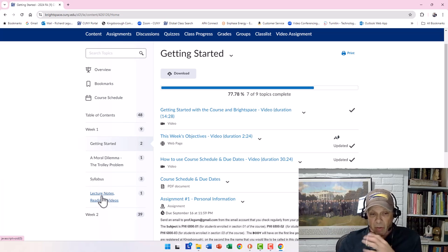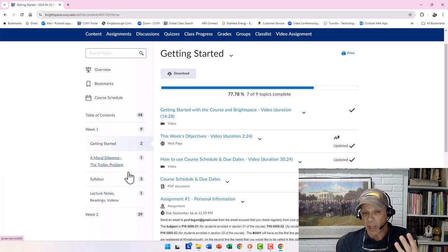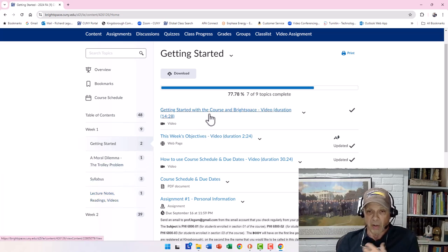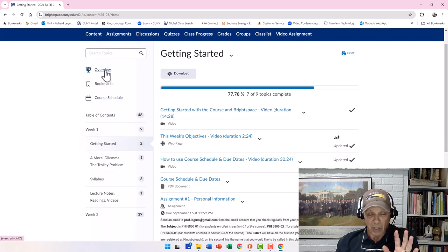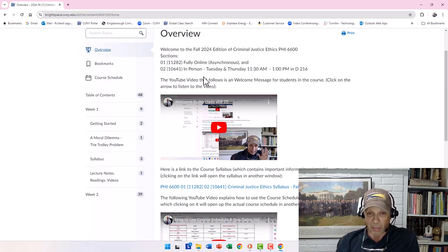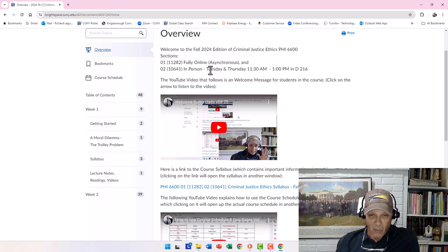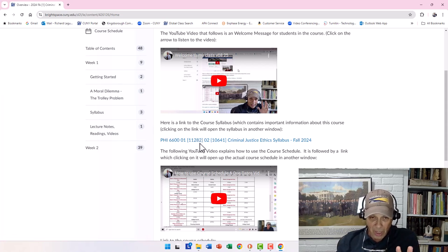The lecture notes will be helpful and everyone will look at them the same way. Now, 'Getting Started with the Course in Brightspace' — you've already seen that one. Let me go back to the Overview. You saw what this looked like from the welcome message: what the course is, the welcome message video, and a link to the syllabus which you'll need in this first week.